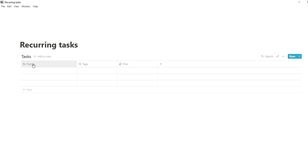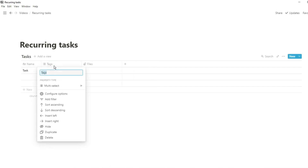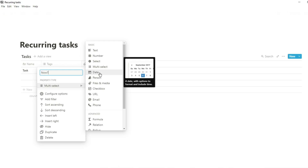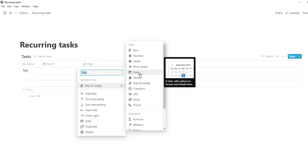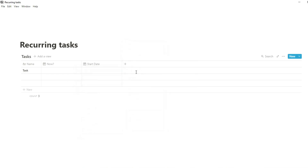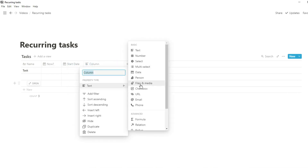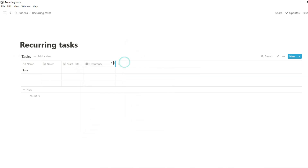If you haven't seen the first video on recurring tasks, I suggest checking that one out because this one is much more advanced when looking into formulas. For recurring tasks, I want to be able to set the task and then not have to look at doing that task again — changing any status or anything like that — and I want it to show up on my task list that's on my dashboard.